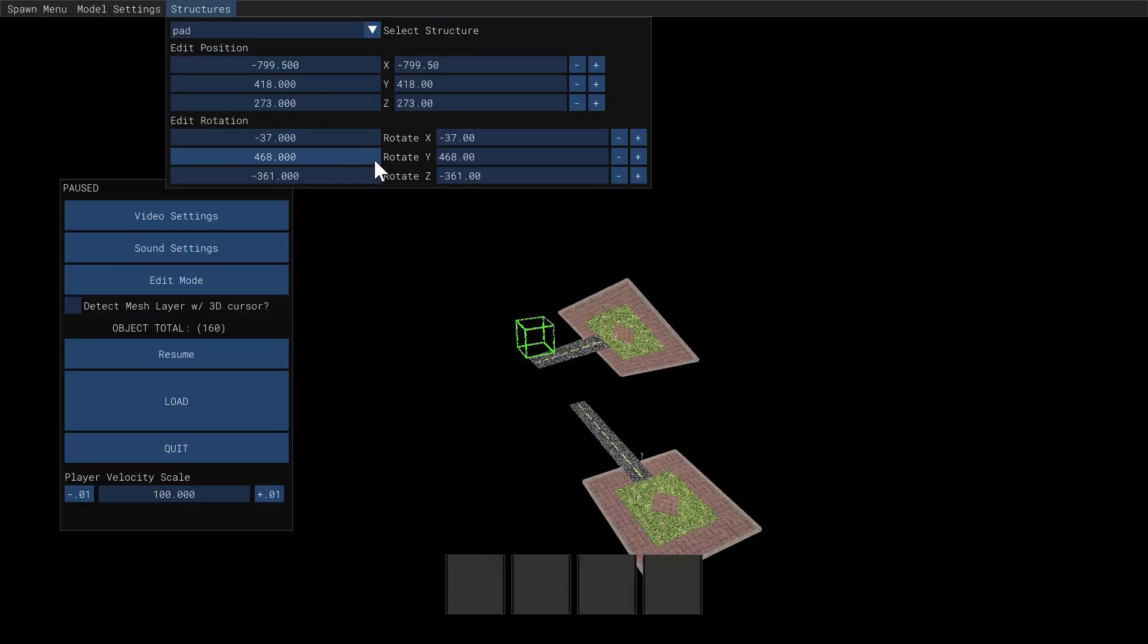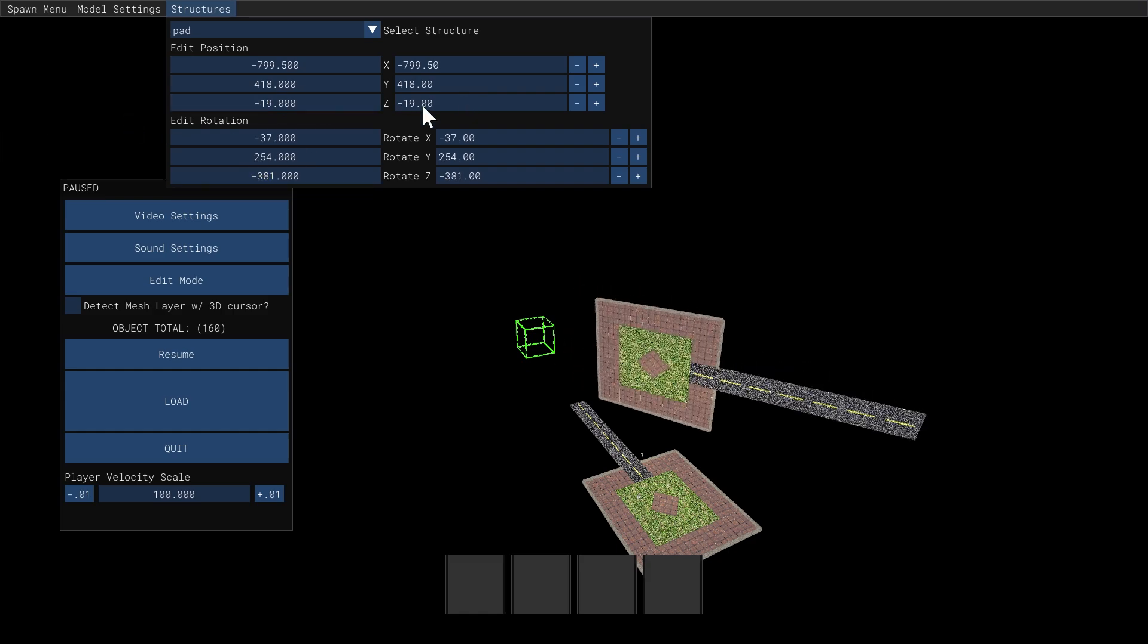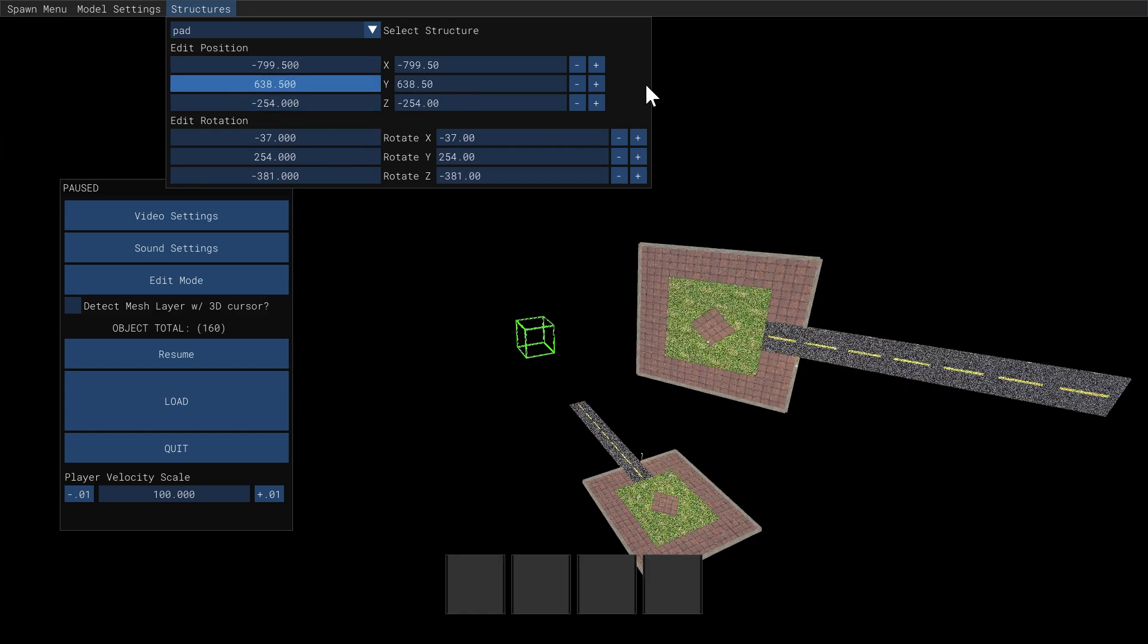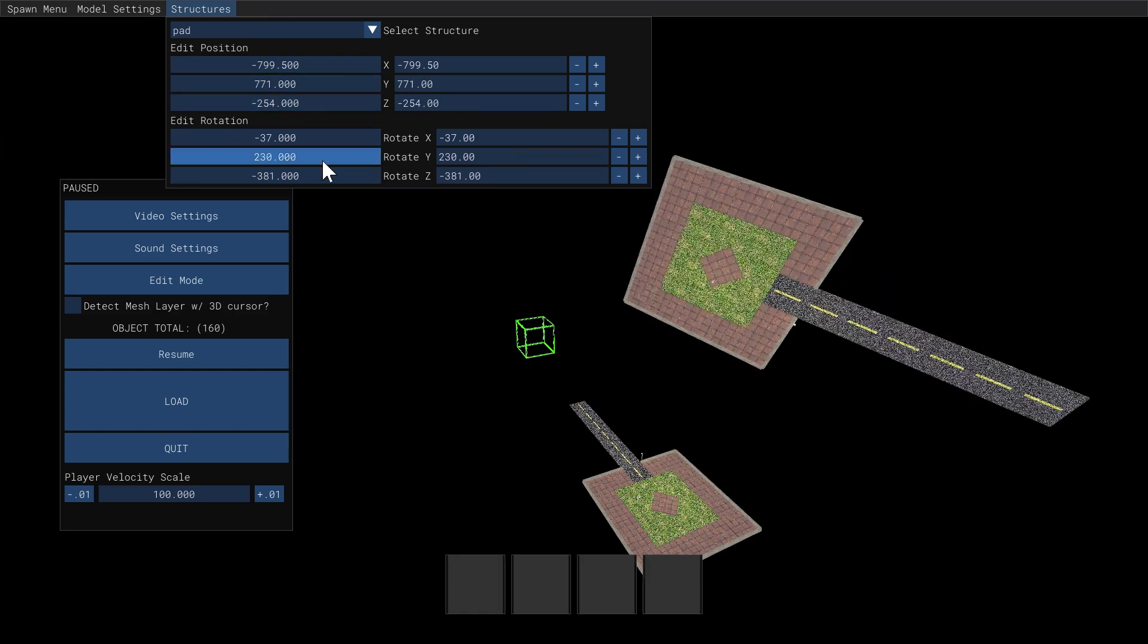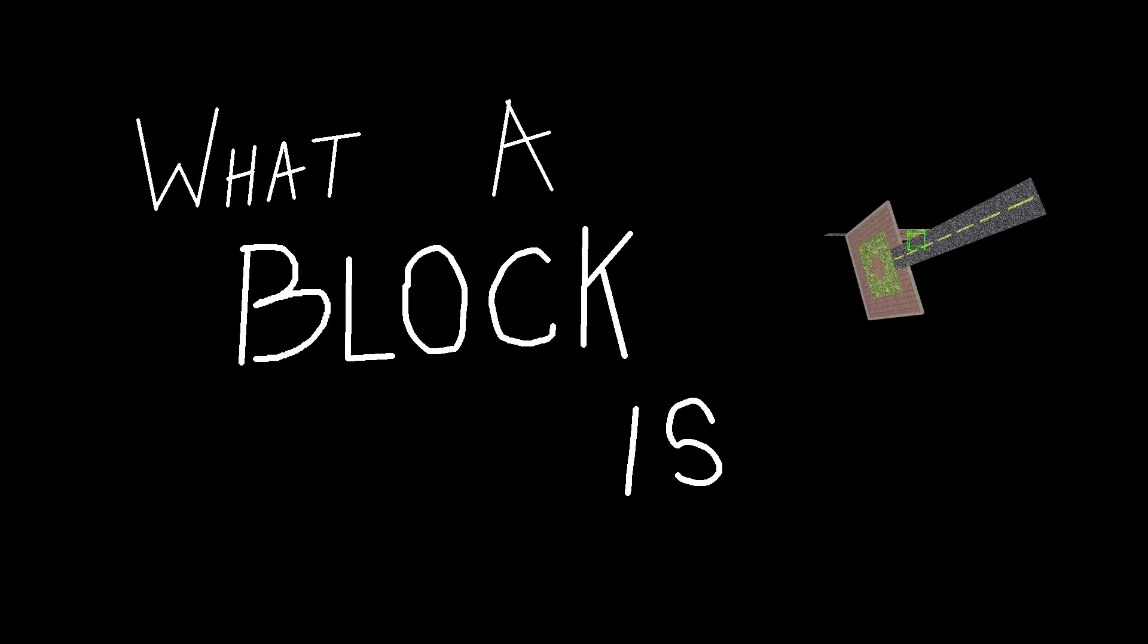But what is a structure and what makes it so essential to the game we all love today? To understand this we're going to have to take a slightly deeper dive into understanding exactly what a block is and why Minecraft loves the mighty cube.